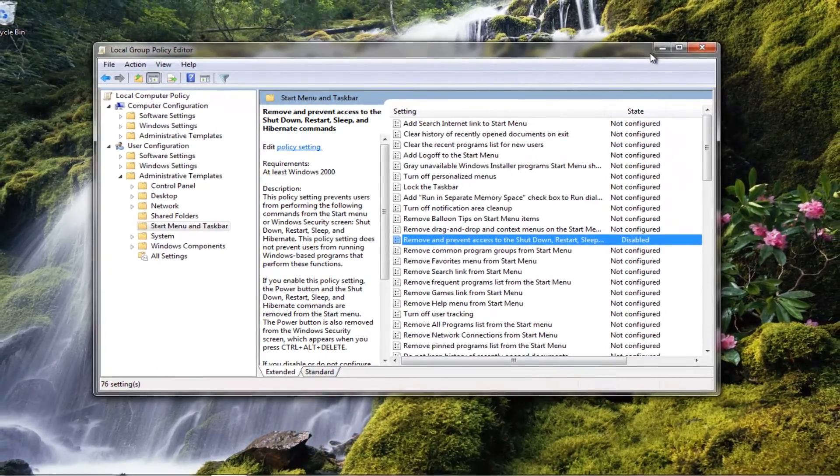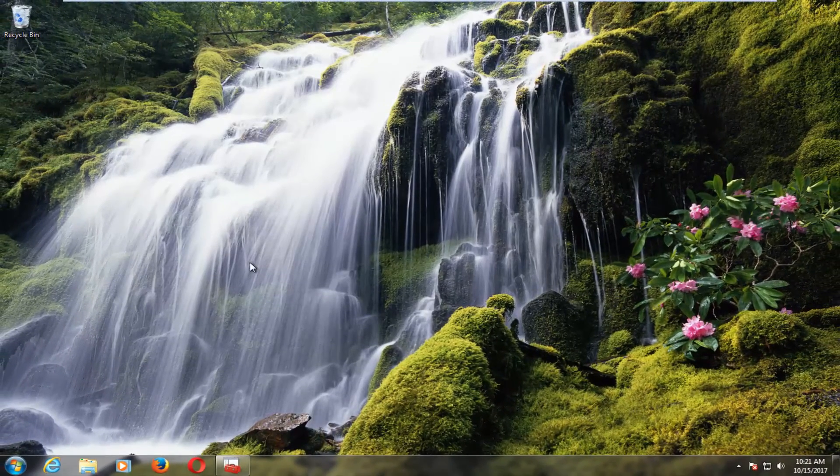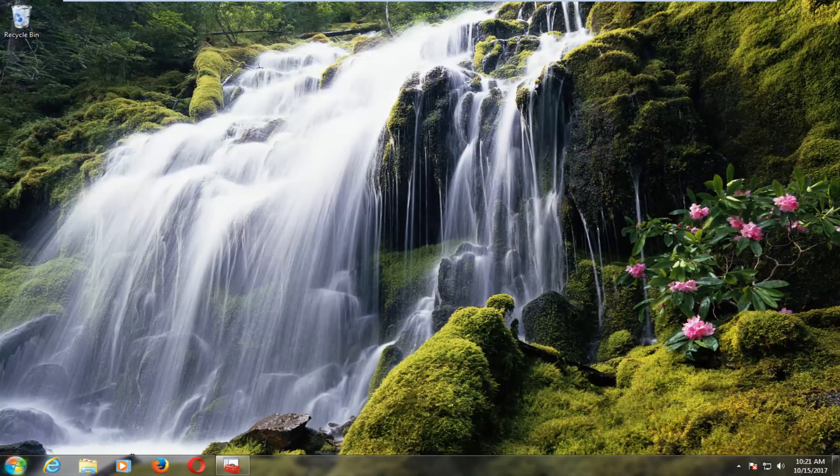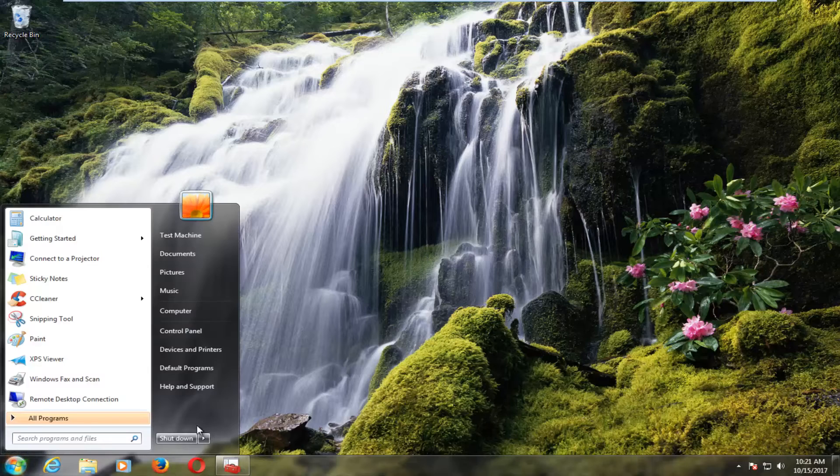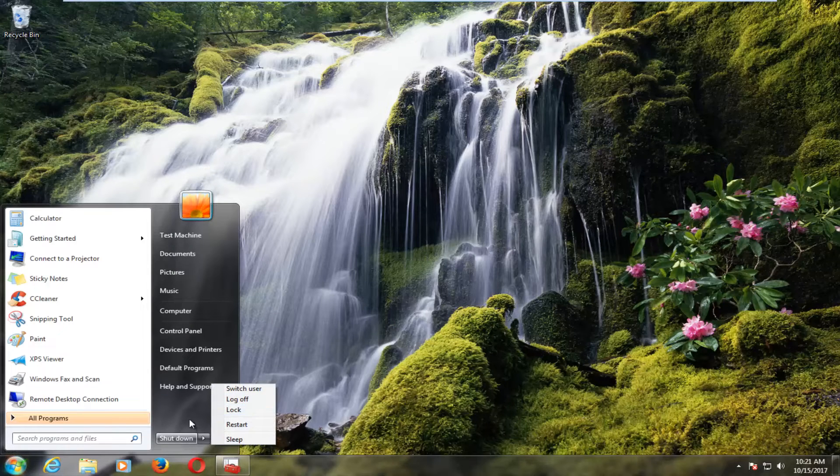And if we close out or minimize out of that other window and we head back to start menu, we can see we have all of our options have been restored.